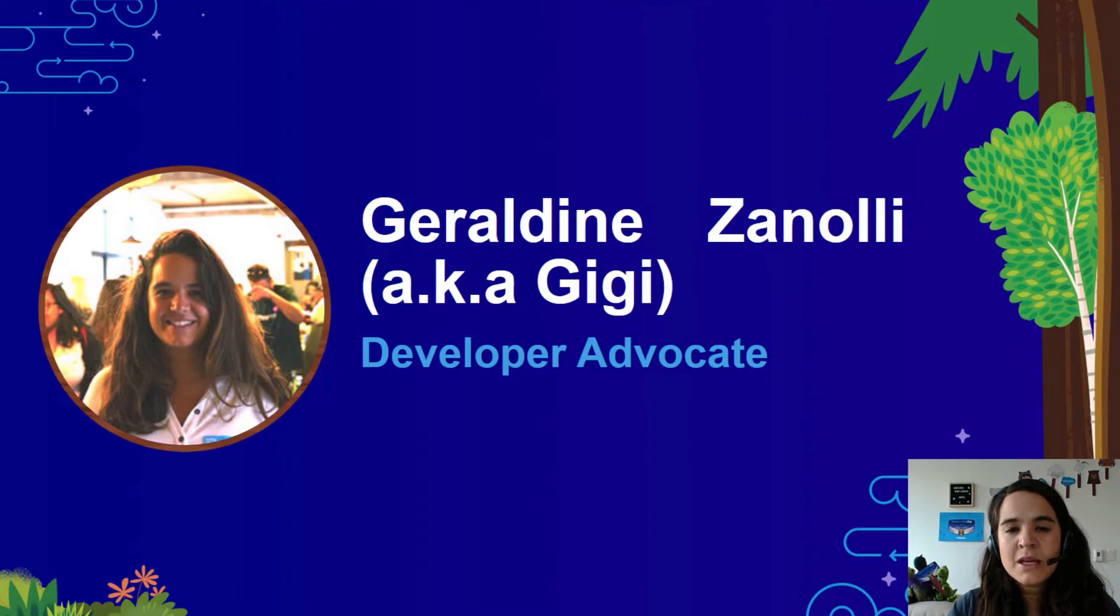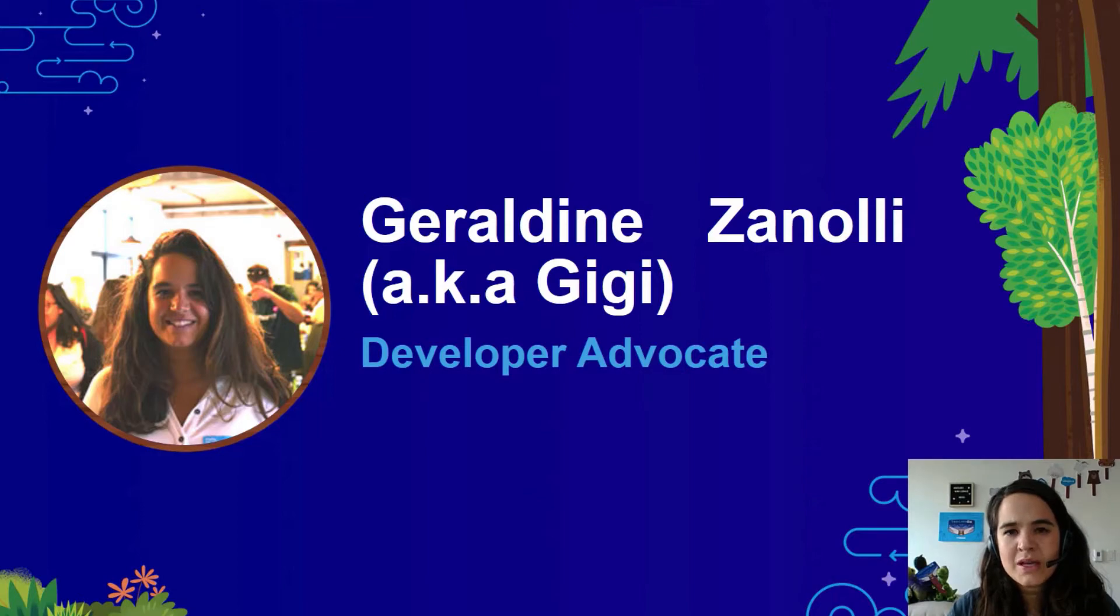We are enabling any Salesforce admins or developers to quickly integrate Tableau dashboards right into Salesforce pages.